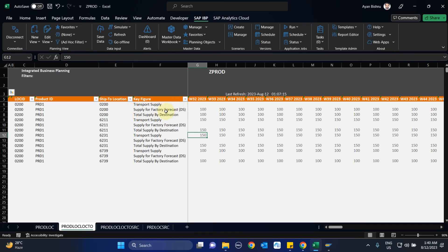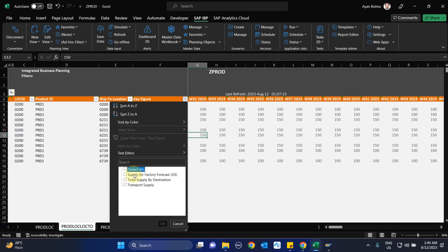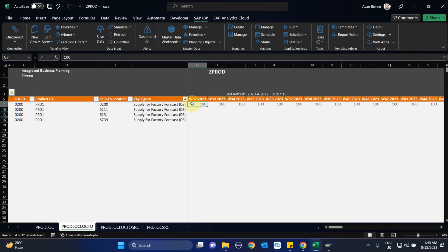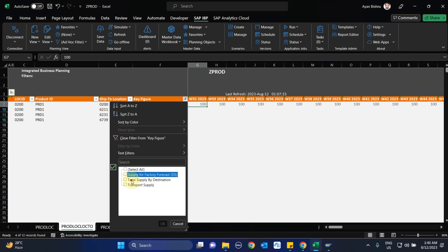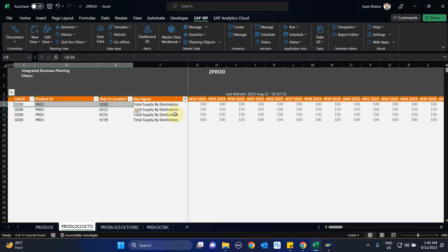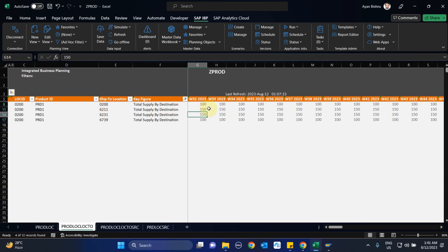The key figure 'supply for factory forecast' gets populated only where the location and destination location are the same, meaning we are splitting the planned order quantity to denote how much needs to be produced and stay in the factory itself to replenish its own demand. In the other key figure, 'total supply by destination,' we populate not only the 100 that stays at the factory but also split the planned order based on the supply going to each destination location.